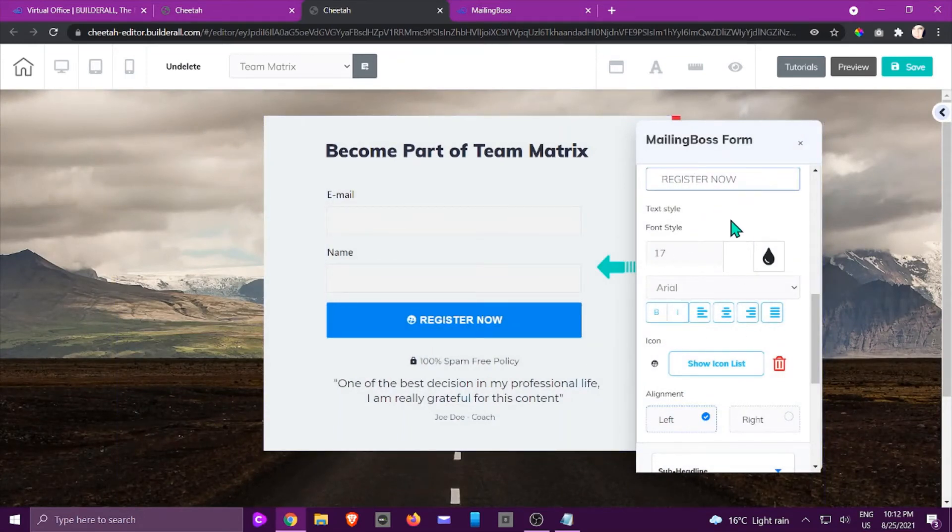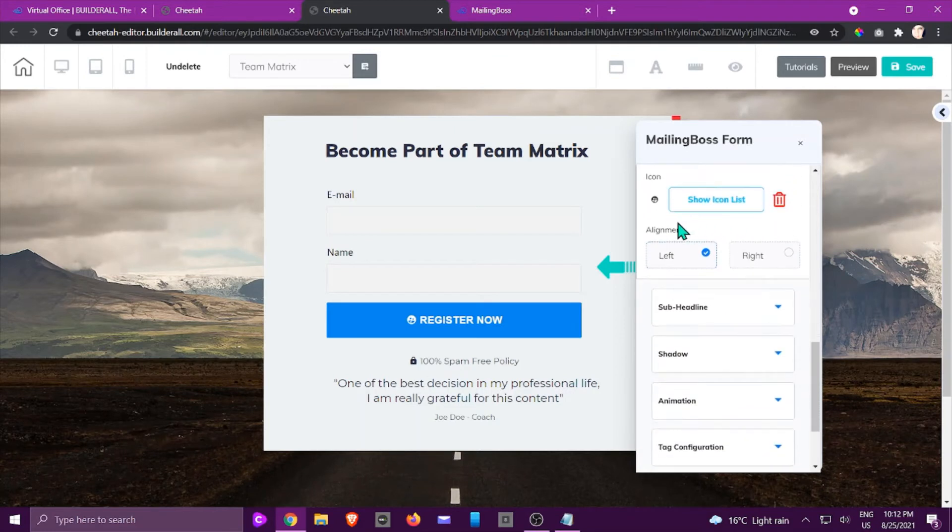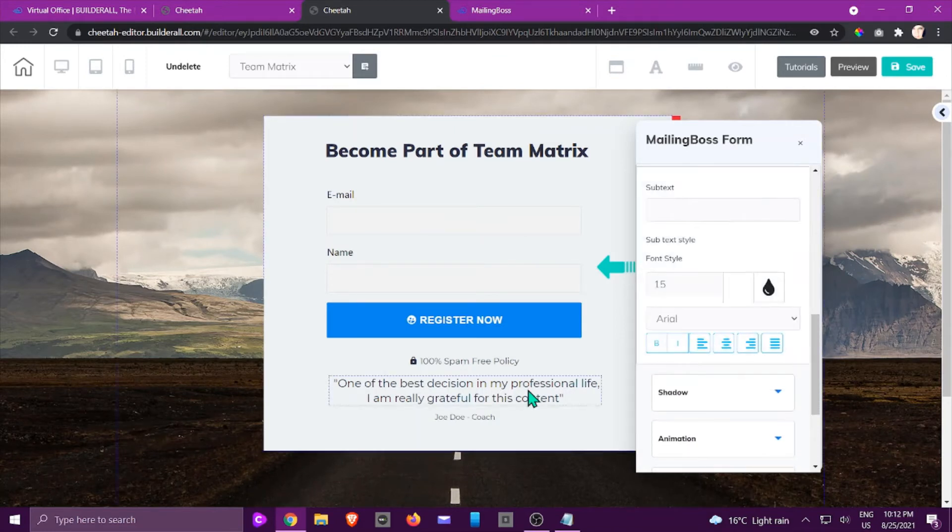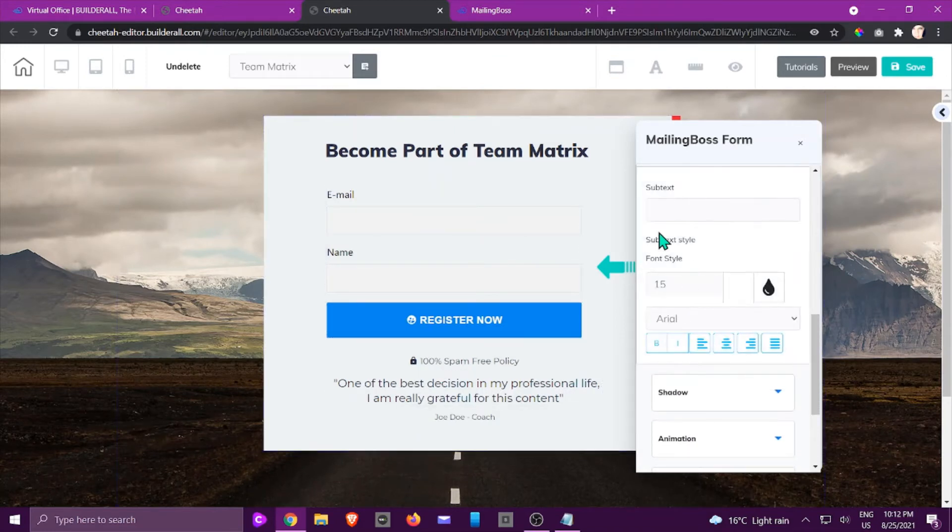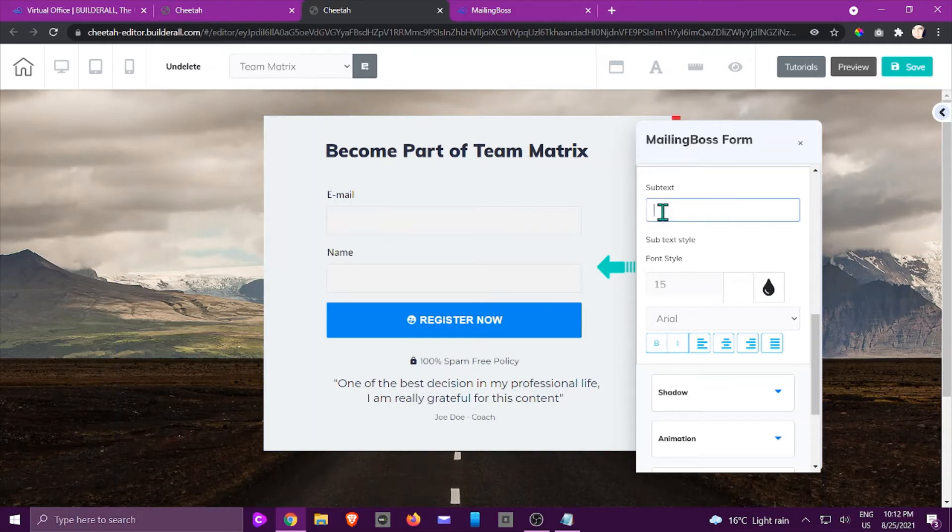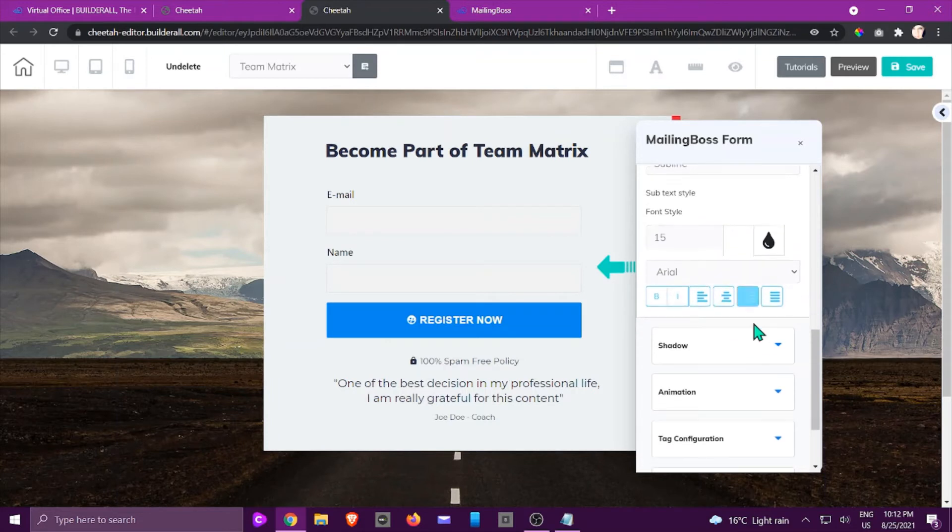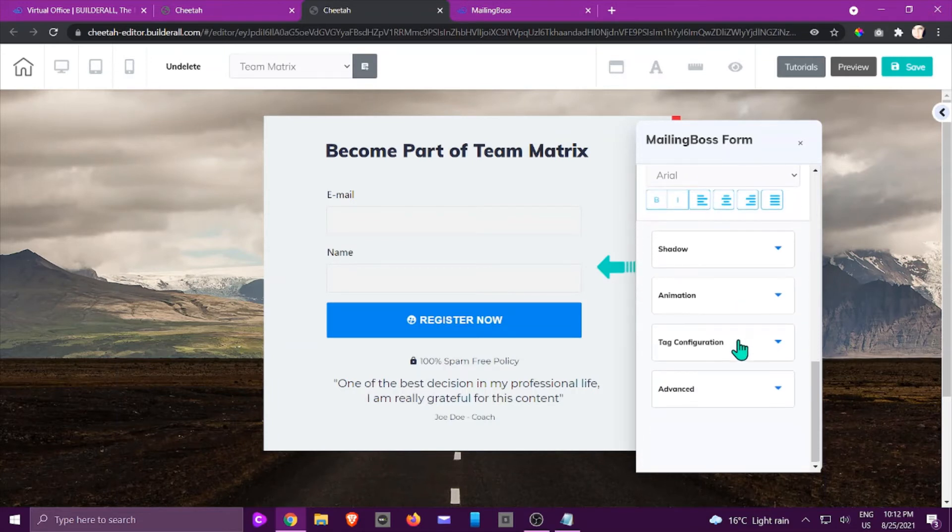You would be able to do that. If I give some space between it, the alignment, you can have a sub headline underneath that as well. You can have that as a subline or some subtext to it, and you can do shadow, you can add animation.